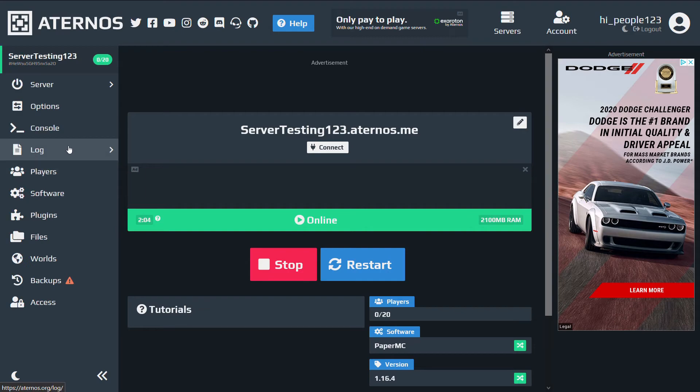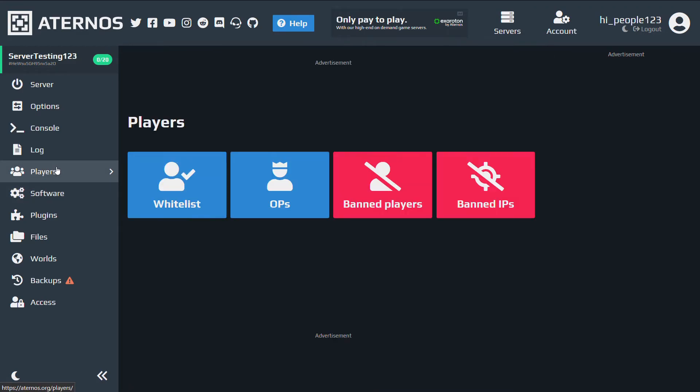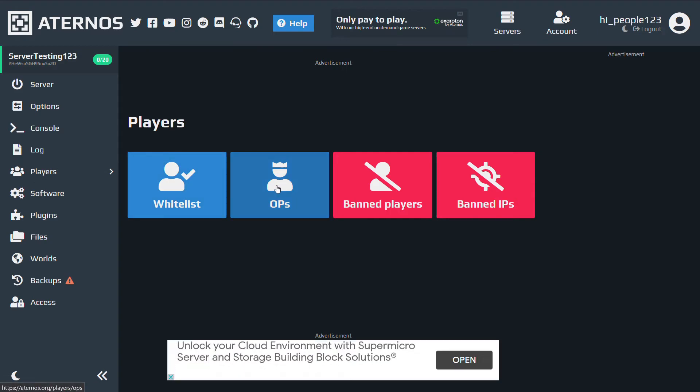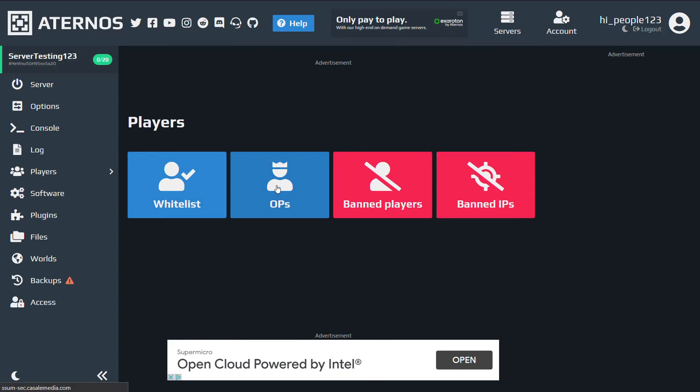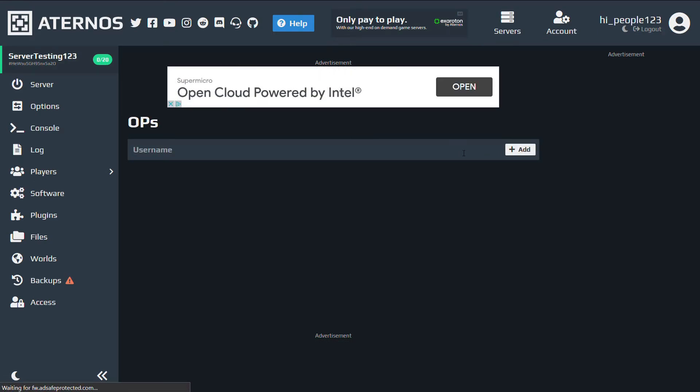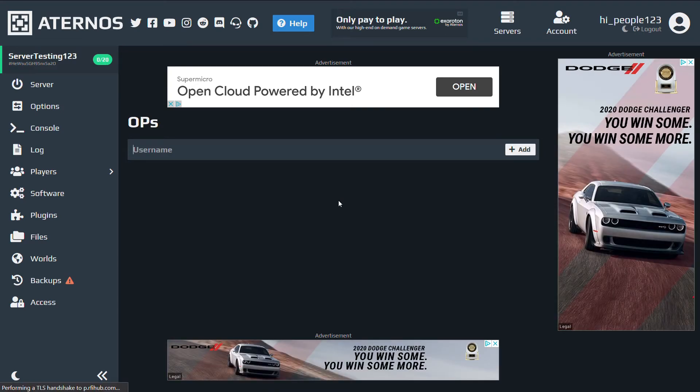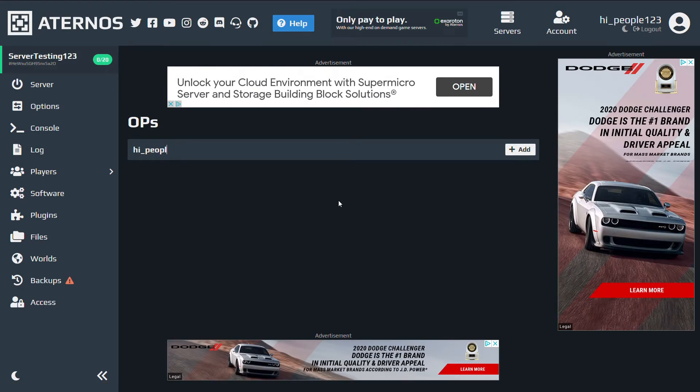Something I quickly almost forgot is you're going to want to go to software. I mean, players, right here, and you're going to want to op yourself. Very important. You can also edit whitelists and ban players, but today I'm just going to add myself as op.